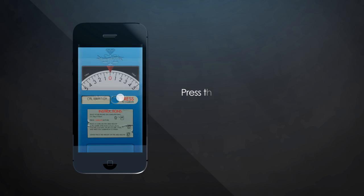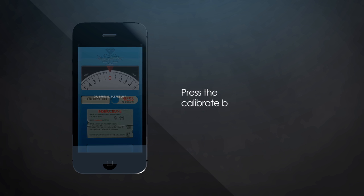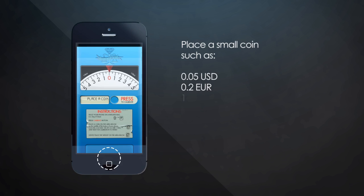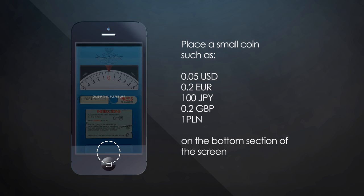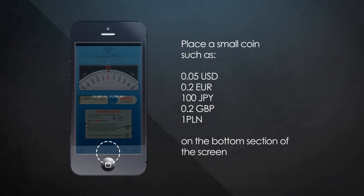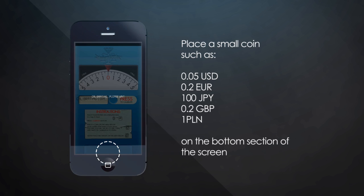Your next step is to press the calibrate button. Then place a small coin on the bottom section of your phone or tablet and wait for the calibration to finish.